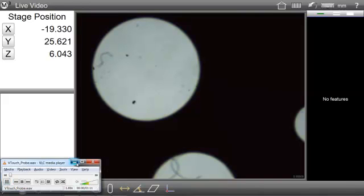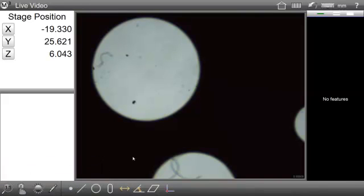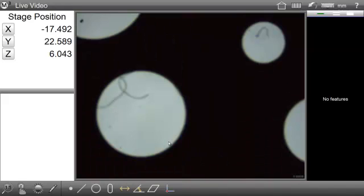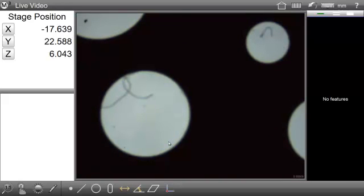Hello, and welcome to the M3 software help system. The following video will demonstrate and explain how to use the VTouch probe.